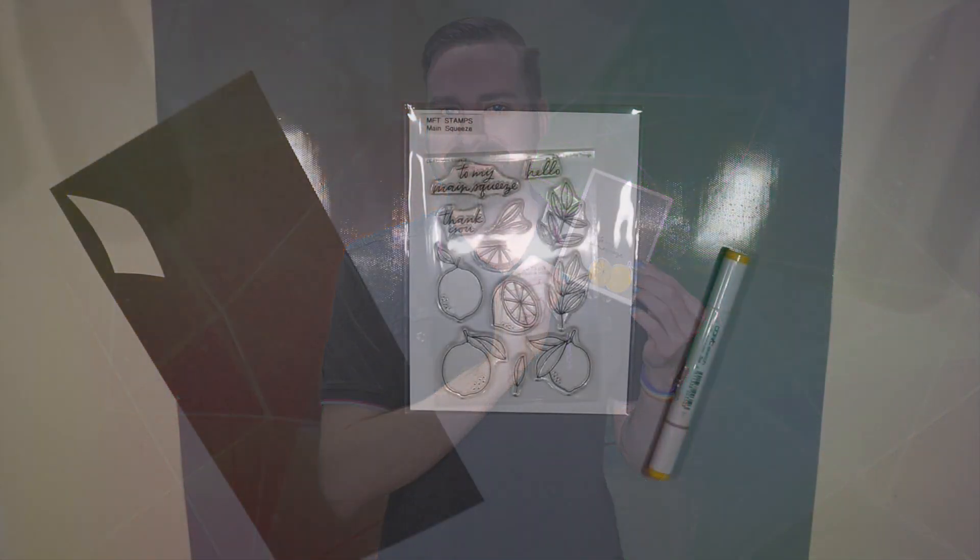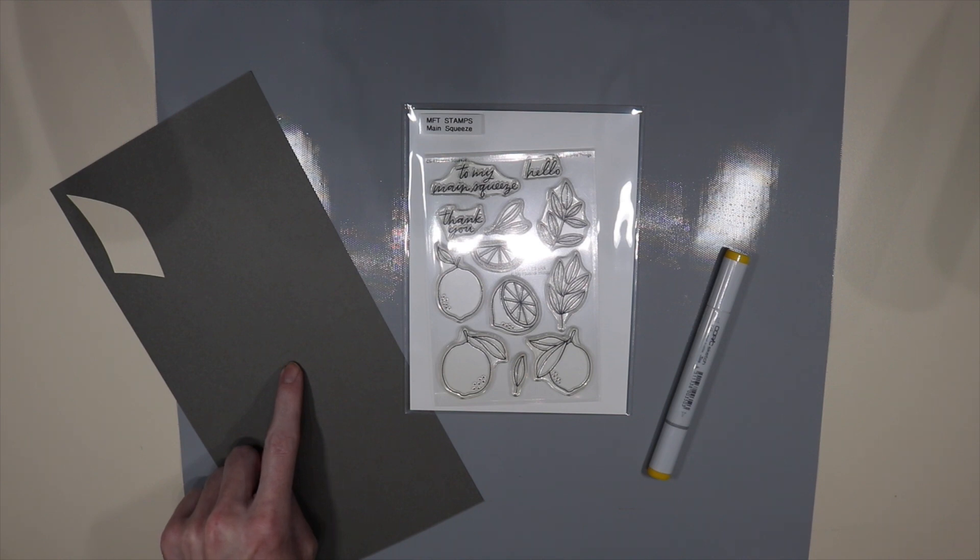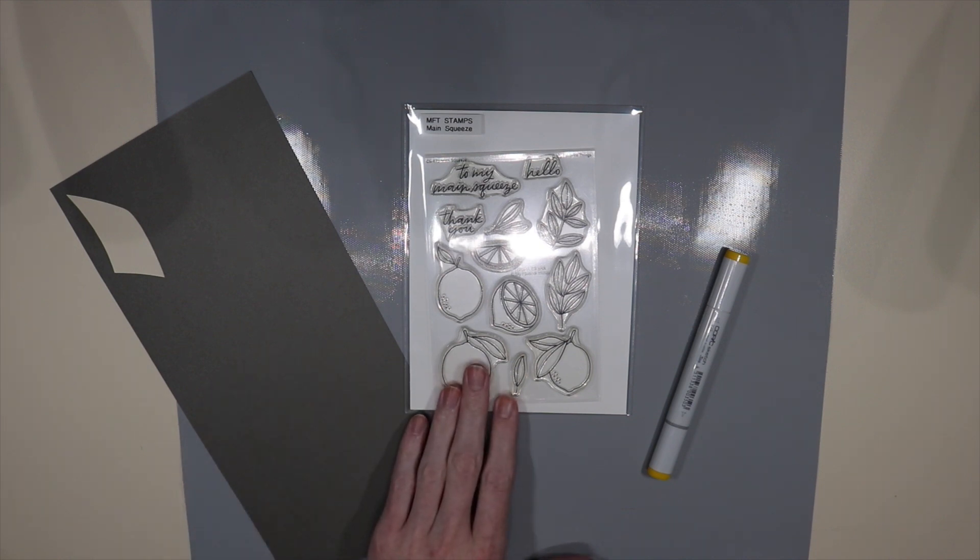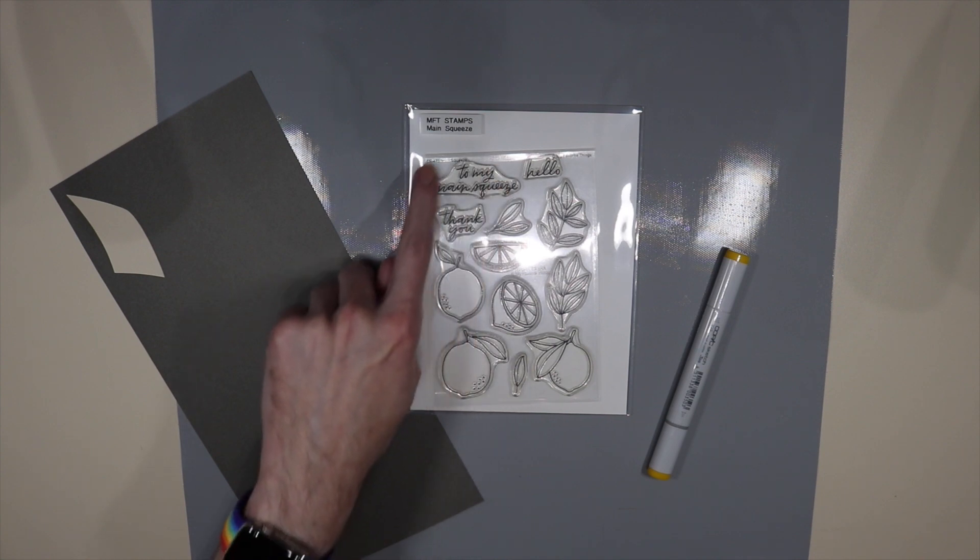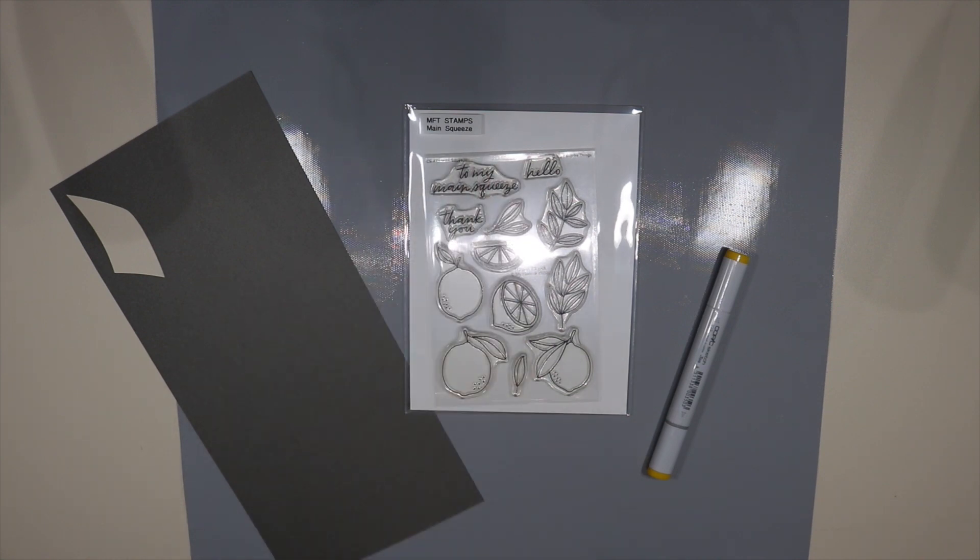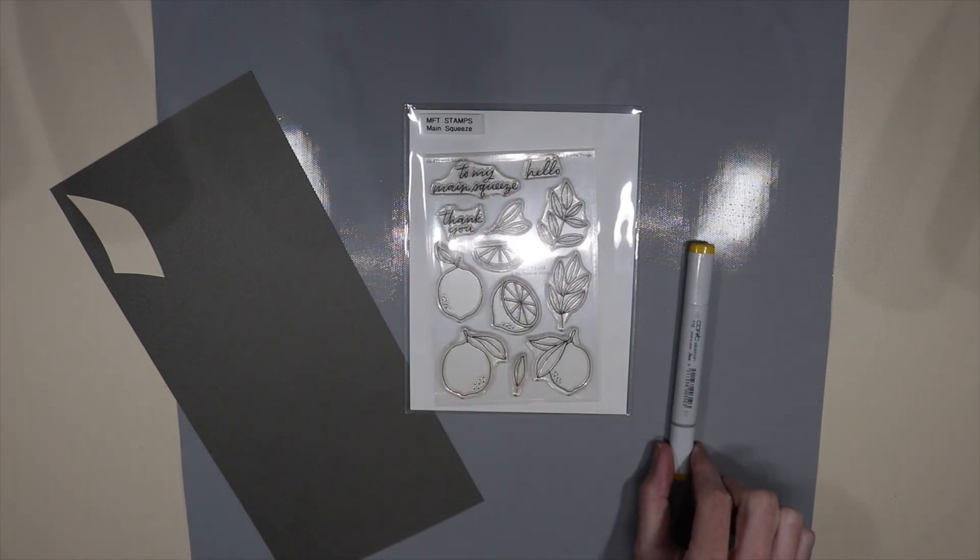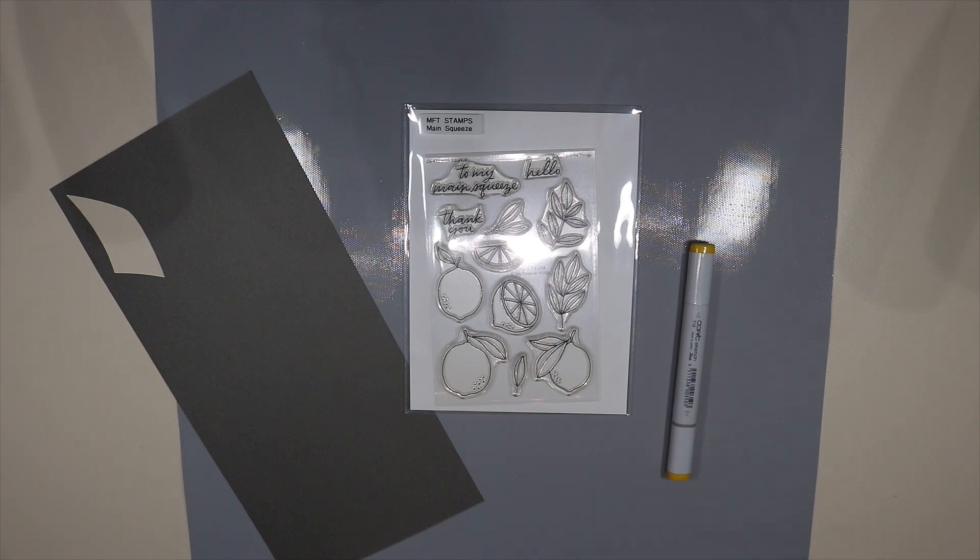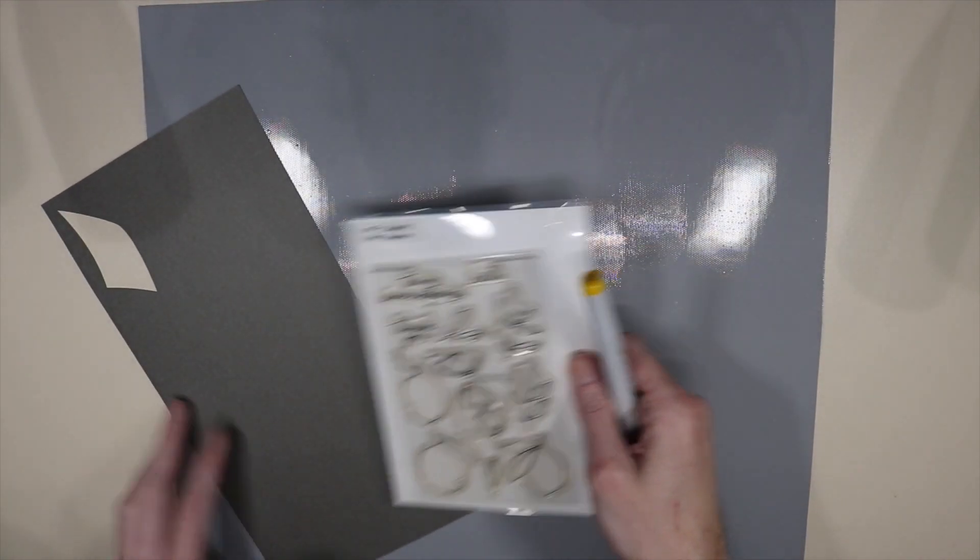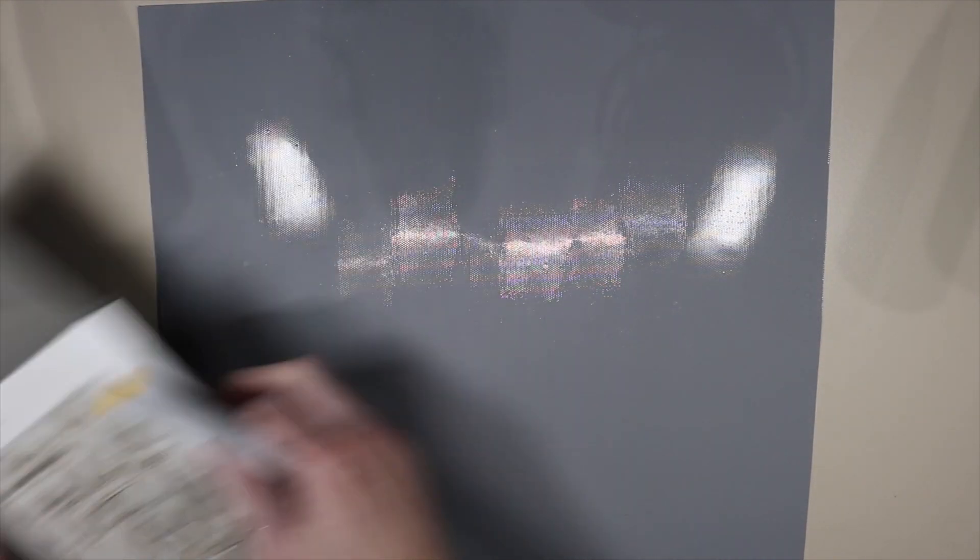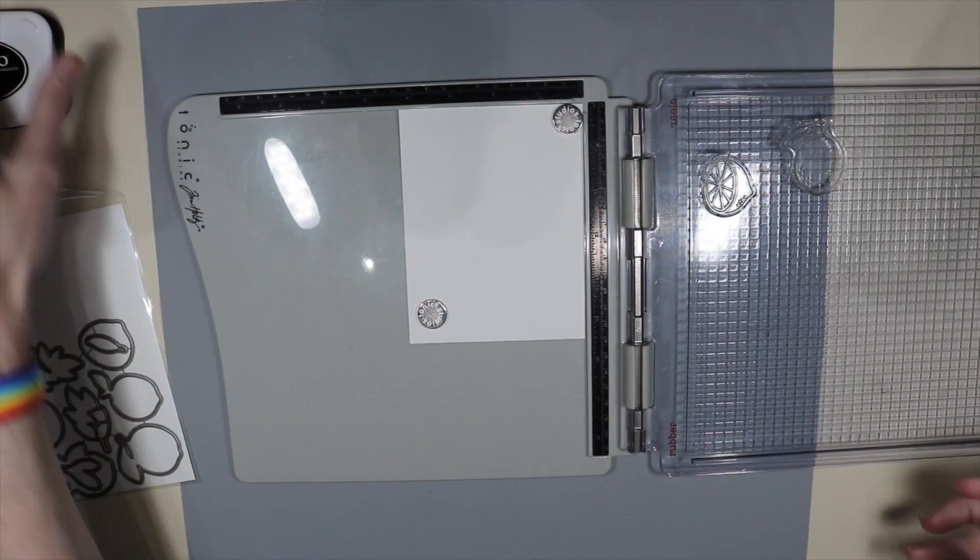Today I'm going to use these supplies. I have some cardstock that is similar to the Ultimate Gray. I have a My Favorite Things stamp set which is Main Squeeze, and I'm going to be using 'to my main squeeze' today - I think that's really cute. And then I have a Copic yellow marker that I'm going to use since it's close to the yellow of the color of the year.